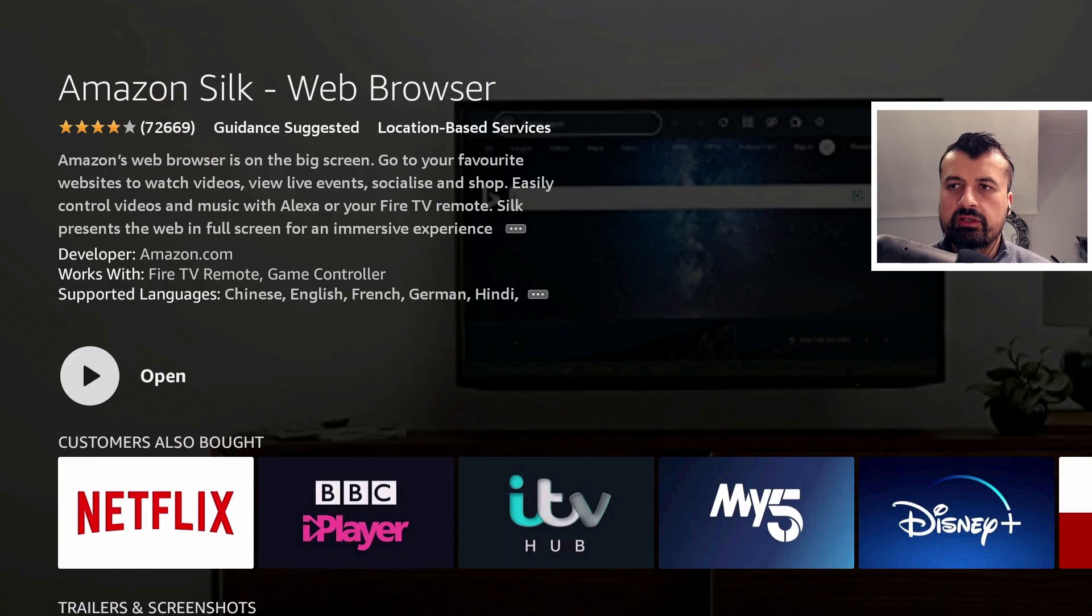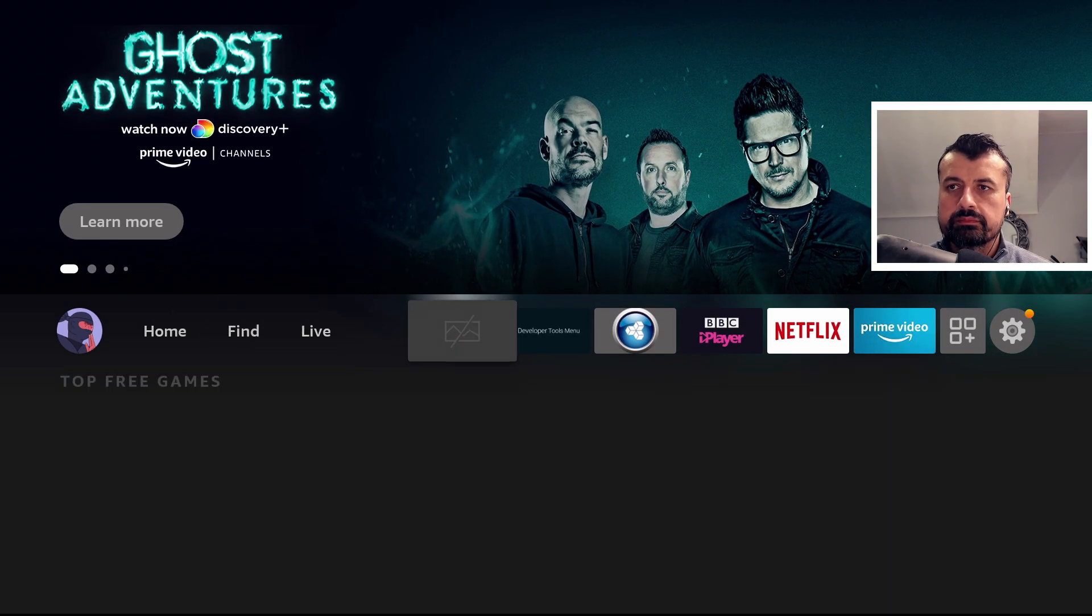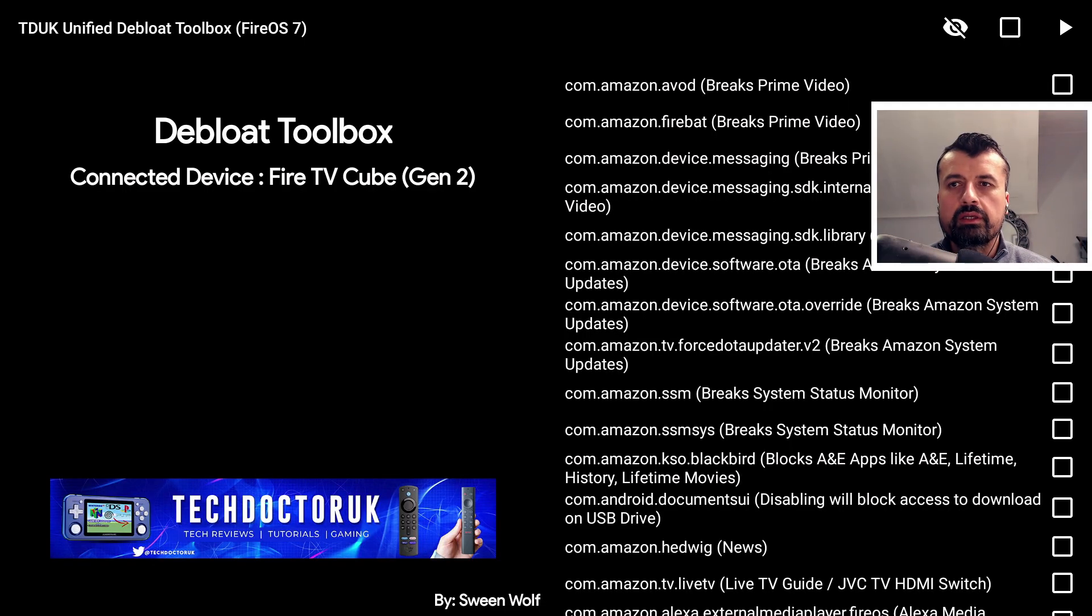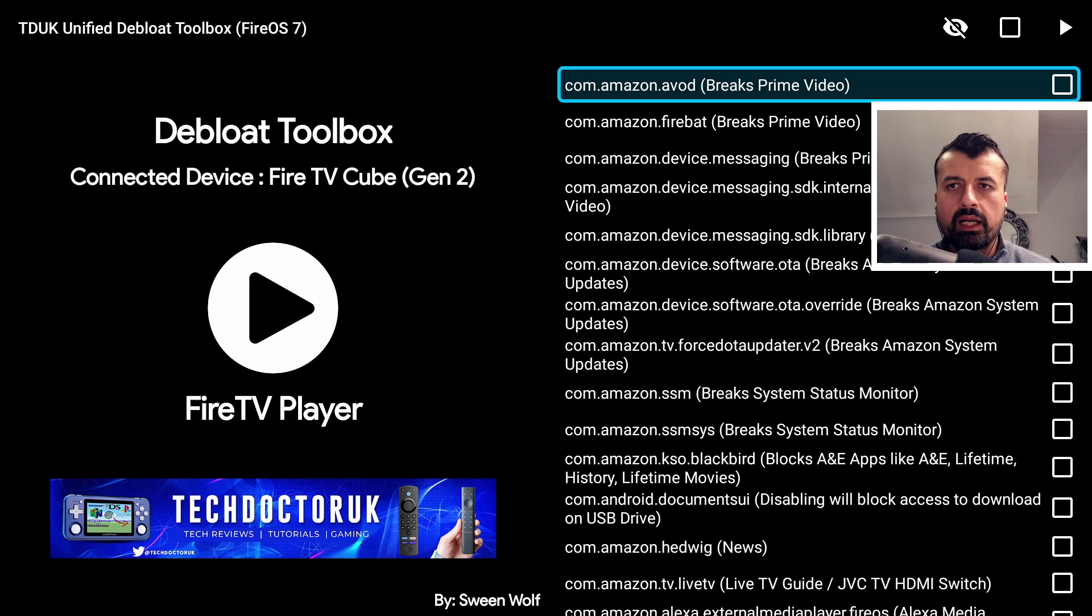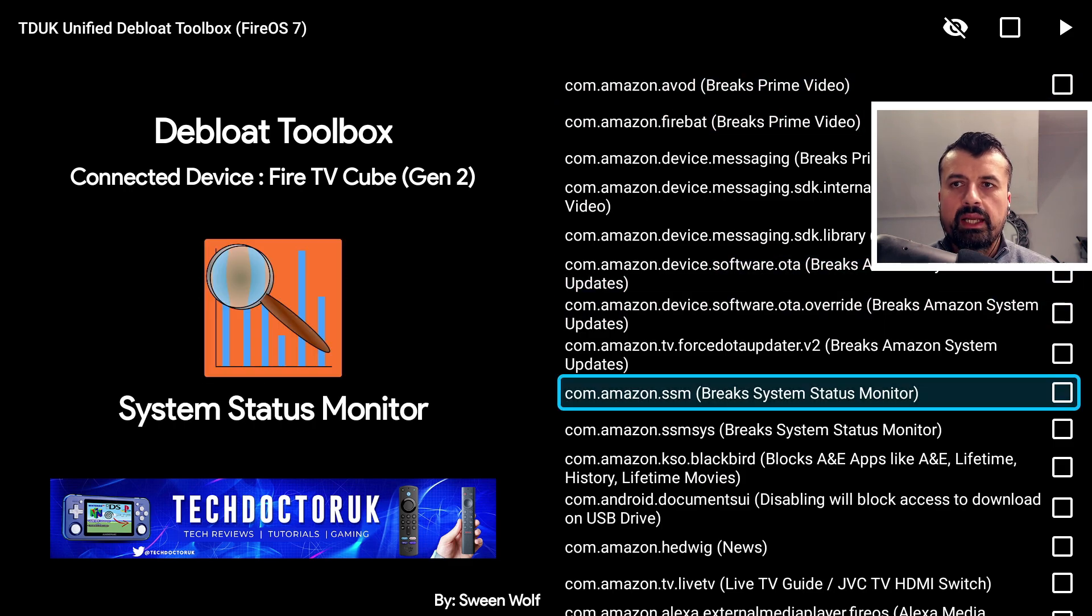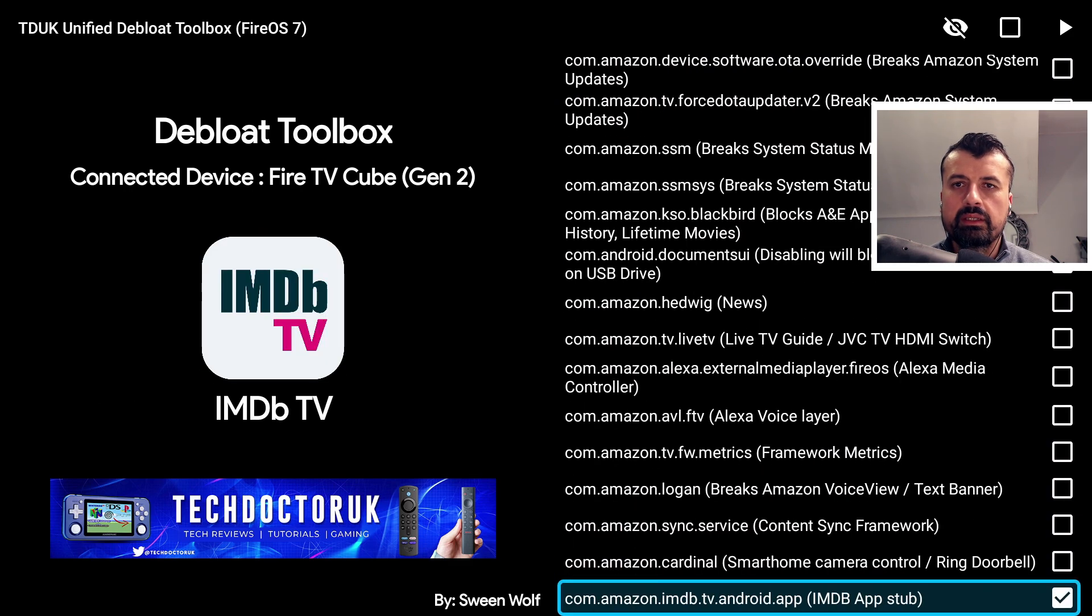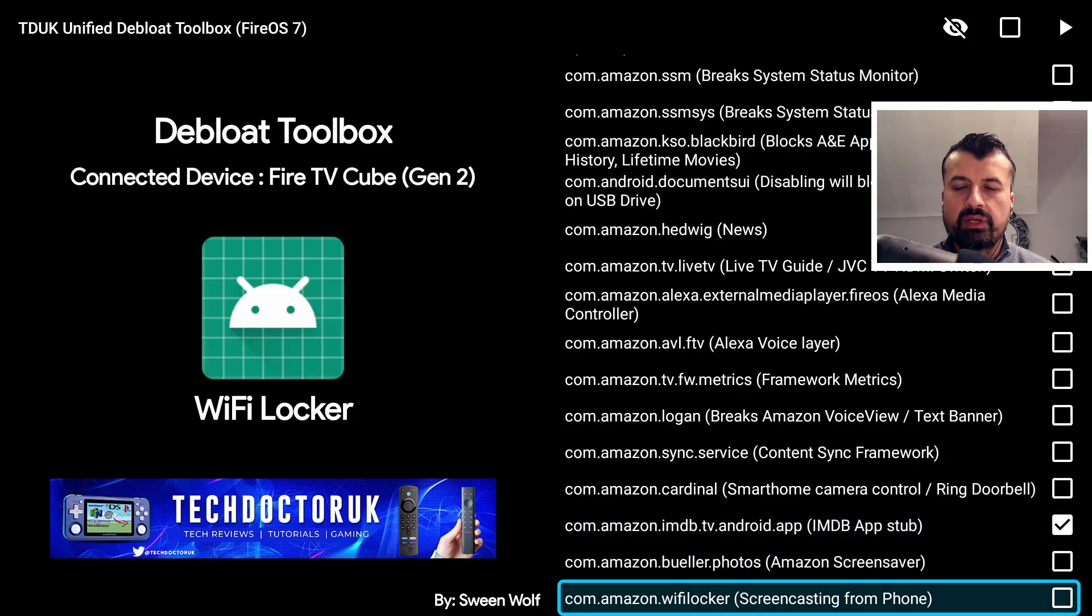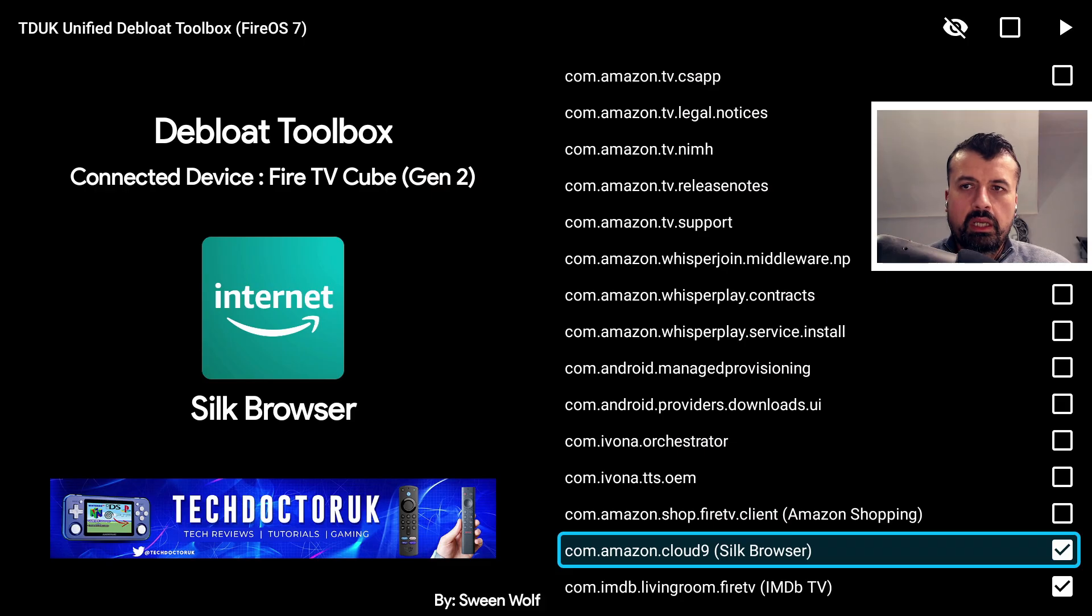If I press the home key, let's go back to the debloat toolbox. Let's say for example now I think, you know what, I need to use Silk browser because maybe I want to use it or something else. I can quickly go back in here and anything that has a tick next to it means it's disabled. For me to now enable the Silk browser I just untick it, which means it's not disabled anymore.